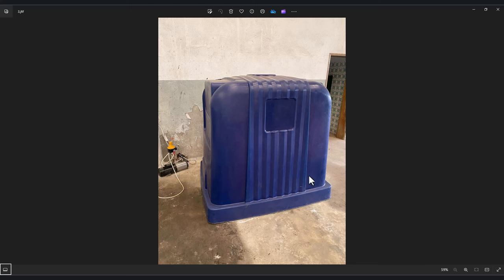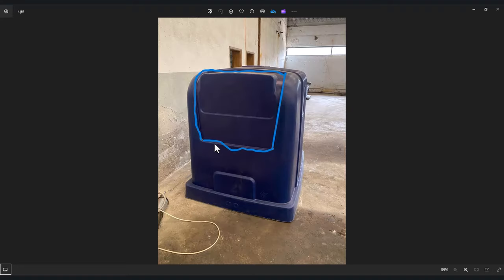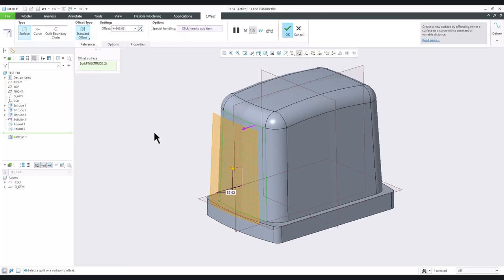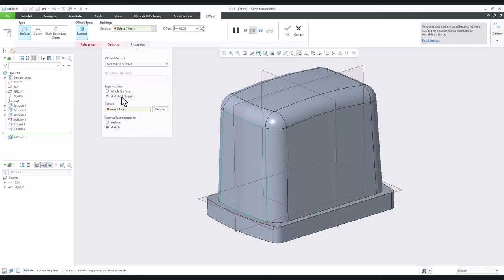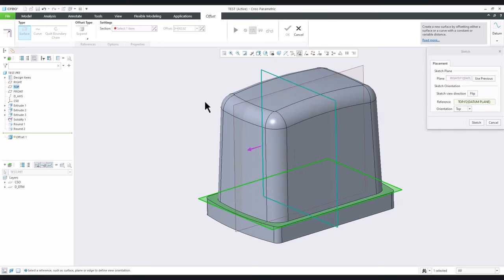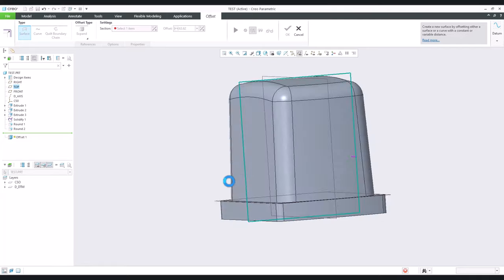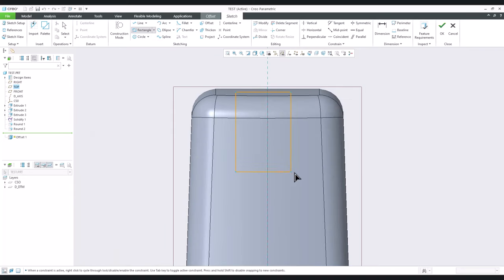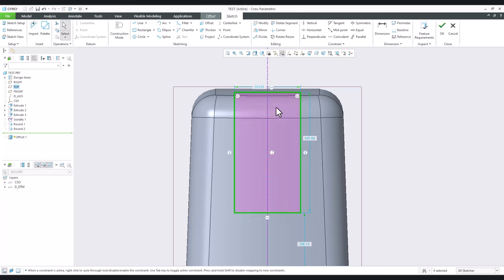Now I'd like to create a cut. Looking at the picture, there's an offset, so we'll use the offset feature. Select which surface to offset — but we don't want a standard offset. We want 'Expand', and in the Options tab use the Sketch Region. In the sketch plane and orientation plane, we define the shape to offset. We can specify a center line to make it symmetric, and set a value like 250.